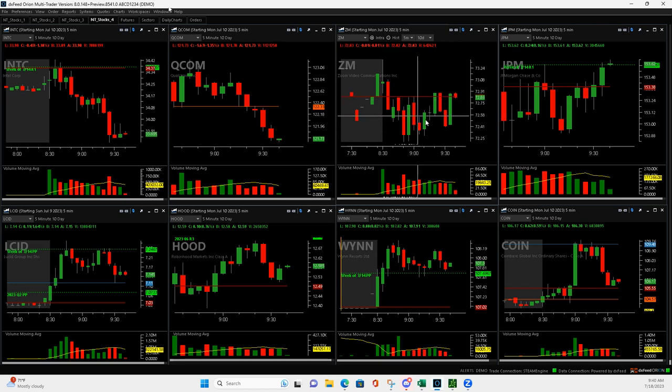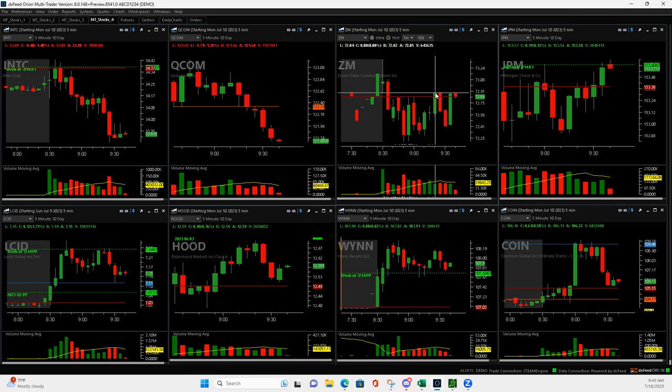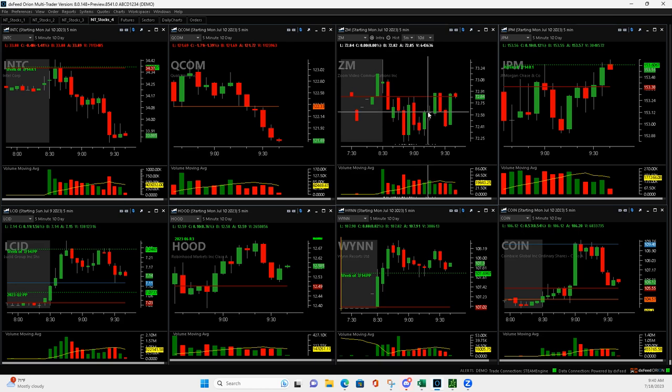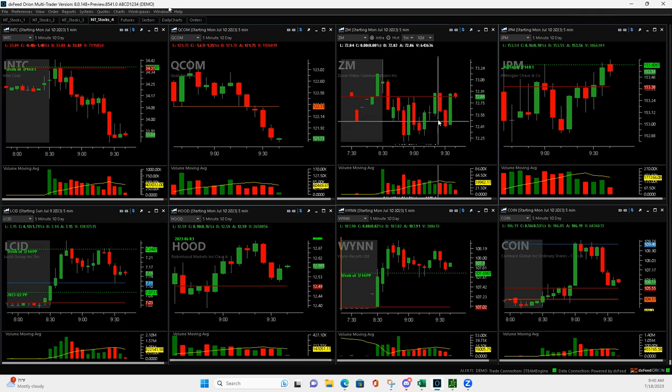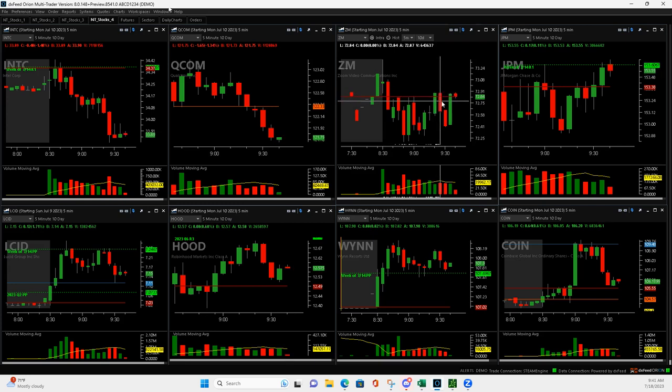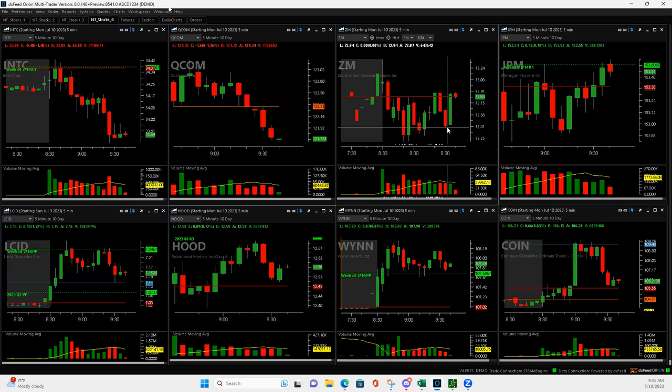So then it started to chop. And after this bar here, I didn't really count this one. It was kind of neutral, even though it was green. But I tried to get out of here and it rolled over and I ended up being able to cut it about right here. So get out. That was a good winner there in Zoom.